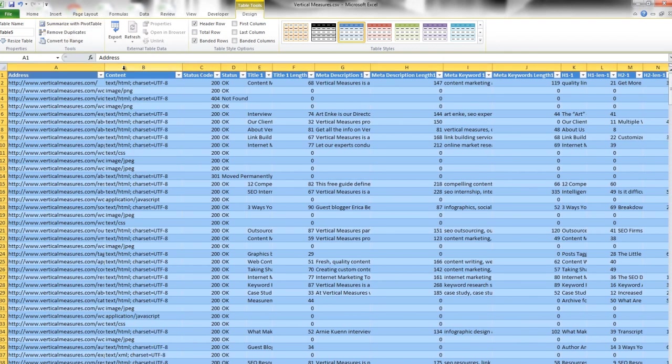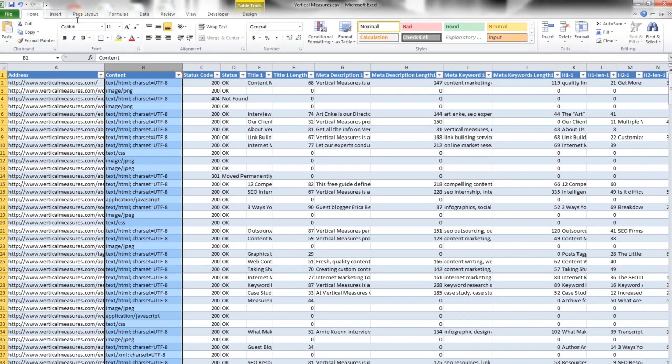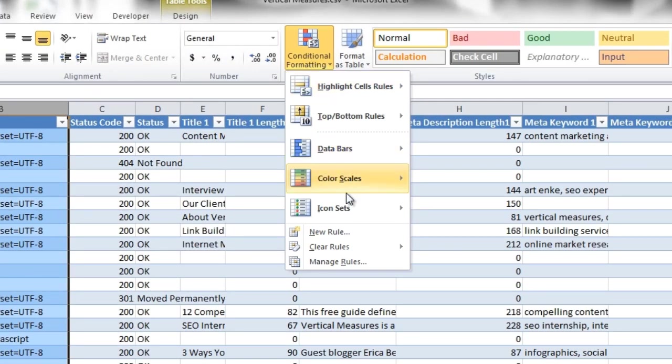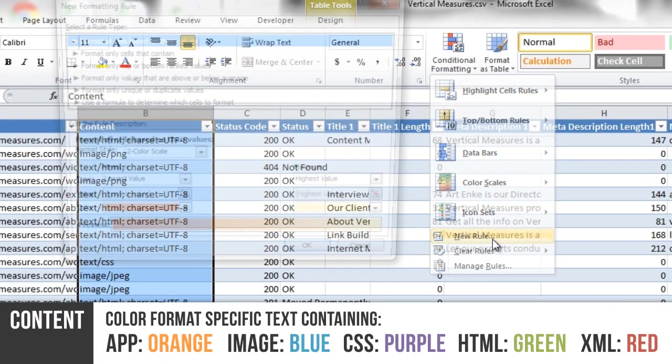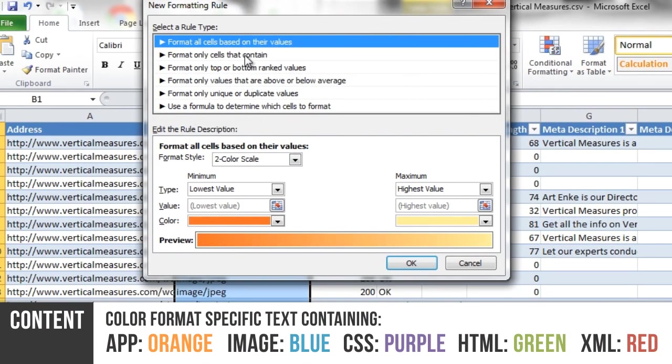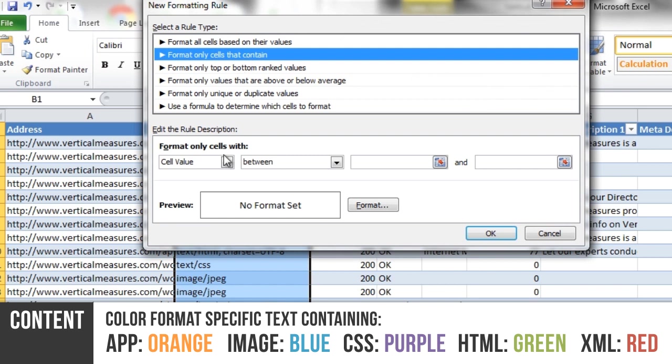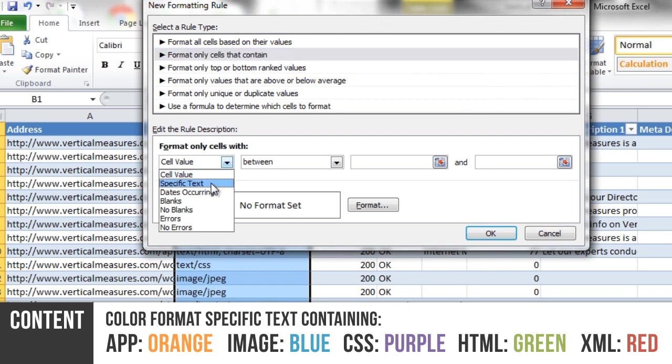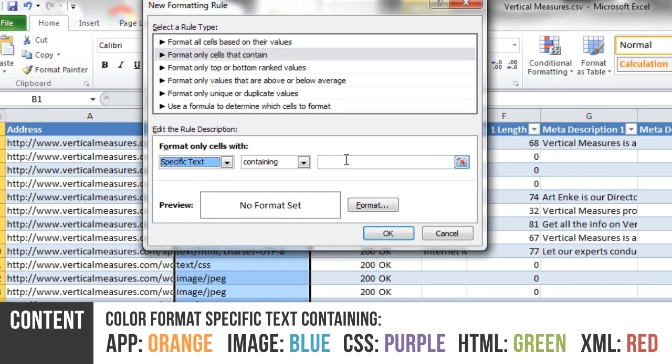The first column that I'm going to do some conditional formatting on is the Content column. I'm going to make each piece of content a different color so they're easy to differentiate later in the process.